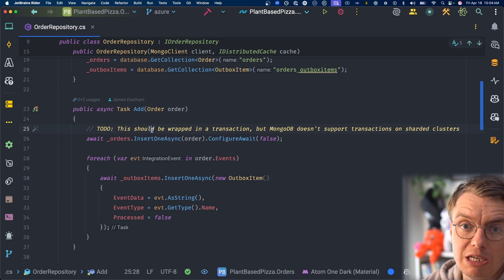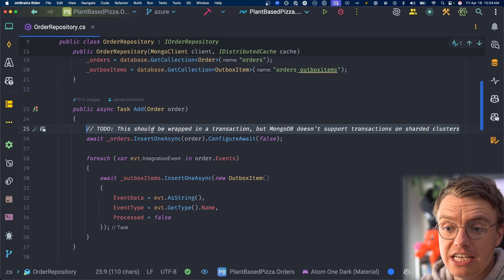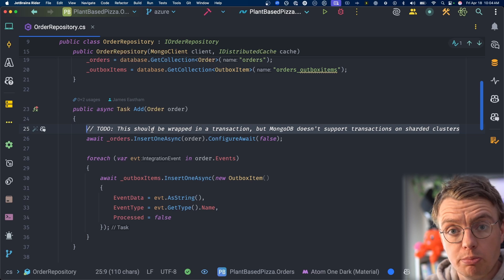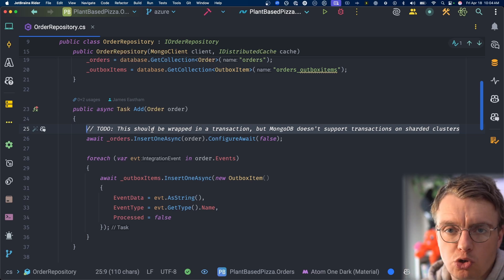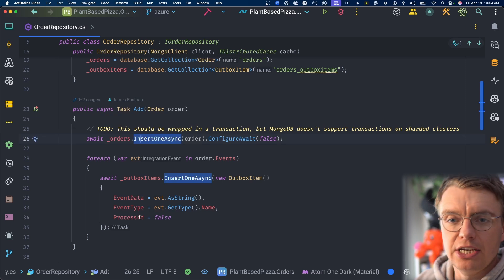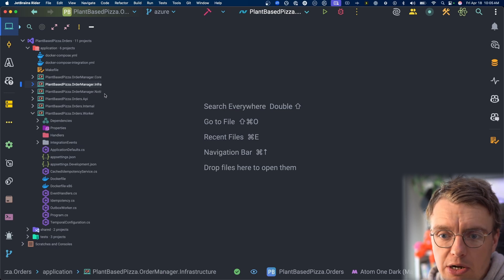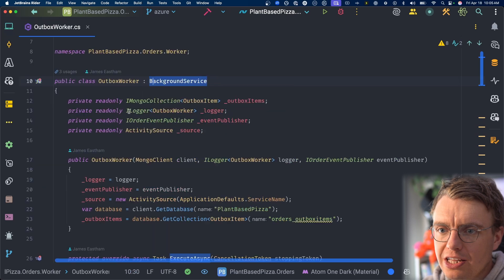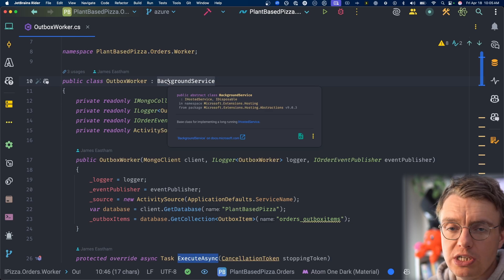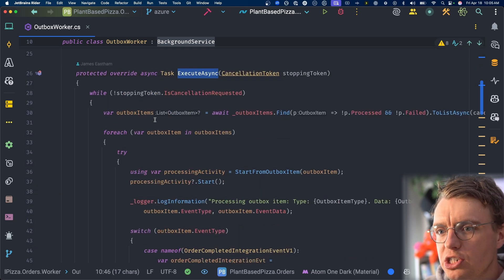This application uses MongoDB. When the add method is called to write an order, as well as inserting the order into the orders collection, we also iterate over the events collection and insert each event as an outbox item into the outbox collection. The outbox item stores the event data, the event type, and a processed flag initialized to false. Note: this should absolutely be wrapped in a transaction in the real world — the free tier of MongoDB Atlas doesn't support transactions, hence the big TODO comment.